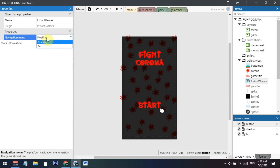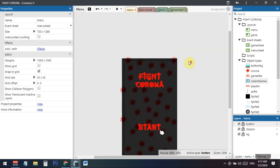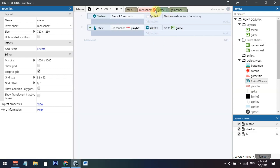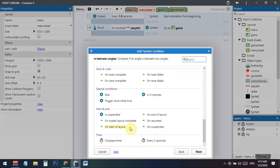There is a navigation menu option — just select this and set it to 'Floating.' Now, if you want to add a pop-up when someone opens your game prompting them to add it to their phone's home screen, go to the menu sheet and click 'Add Event.'